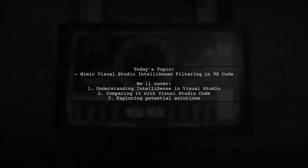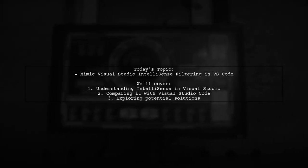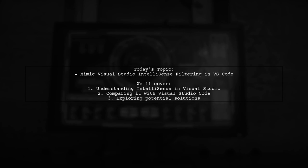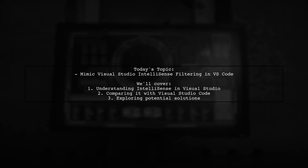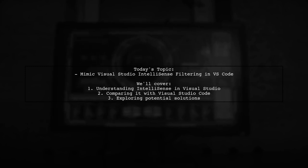Welcome to our Tech Explainer video. Today, we're tackling a question that many developers have when transitioning from Visual Studio to Visual Studio Code.